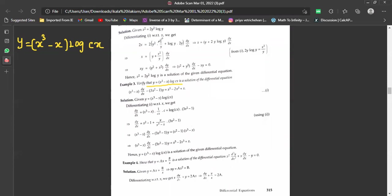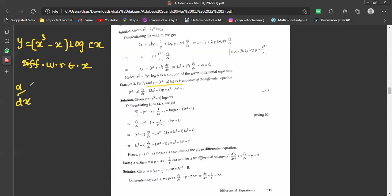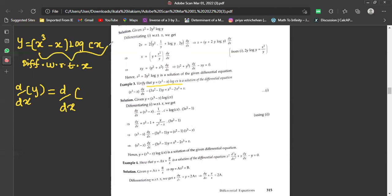The next step is to differentiate both sides with respect to x. So we write d/dx of y equals d/dx of (x³ - x)·log(cx).